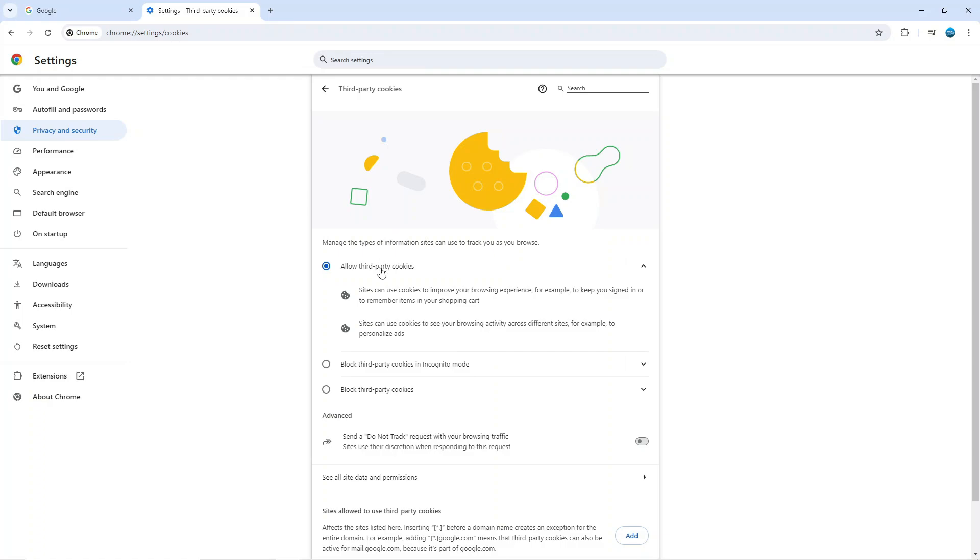By enabling third party cookies, this will improve your browsing experience. For example, it's going to keep you signed into certain websites or remember items in your shopping cart. That is the benefit of enabling cookies.